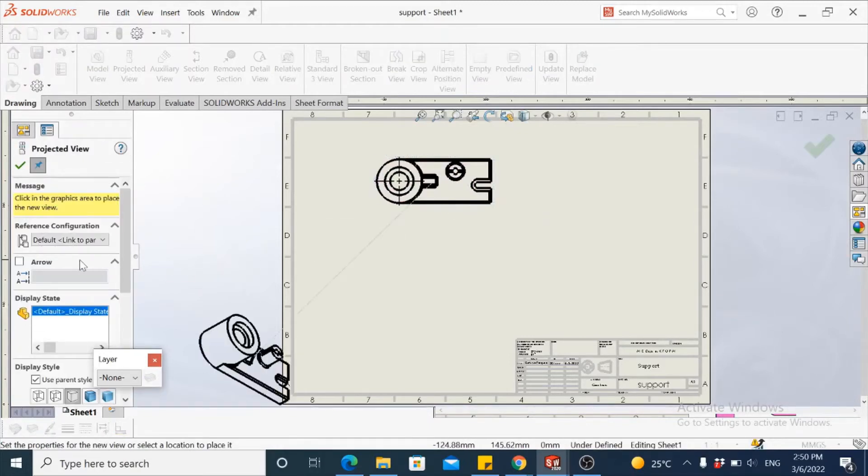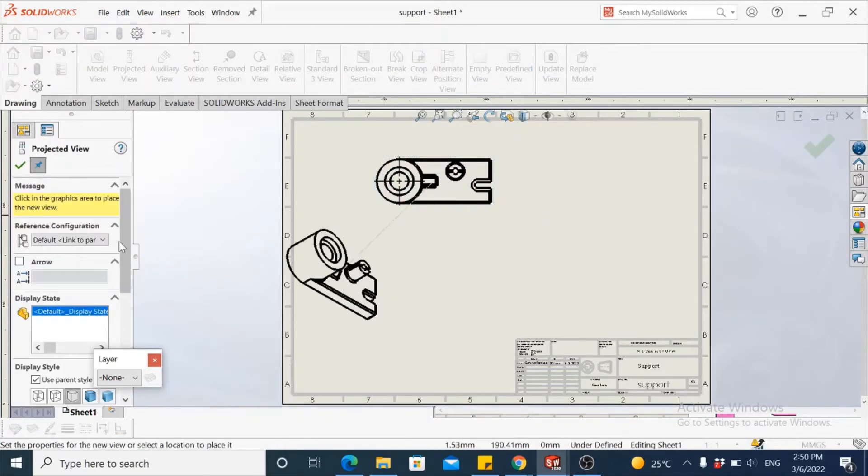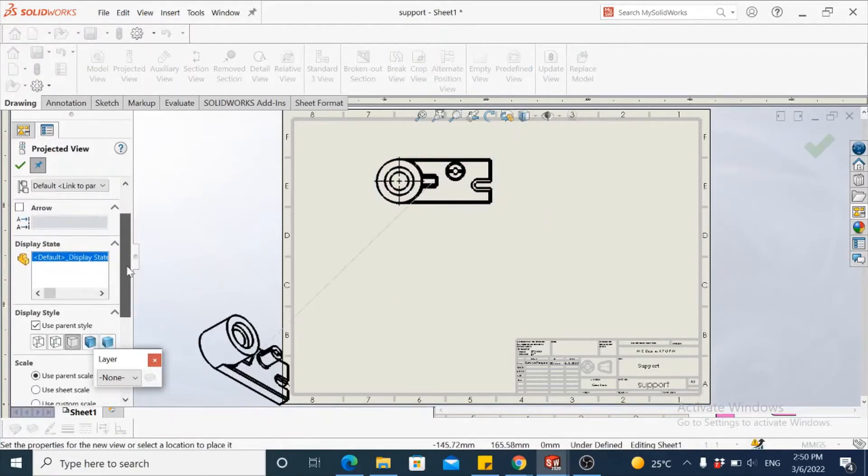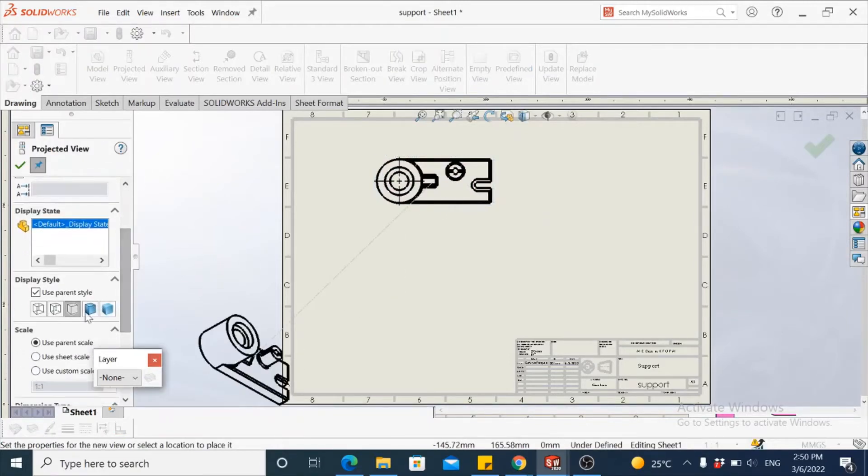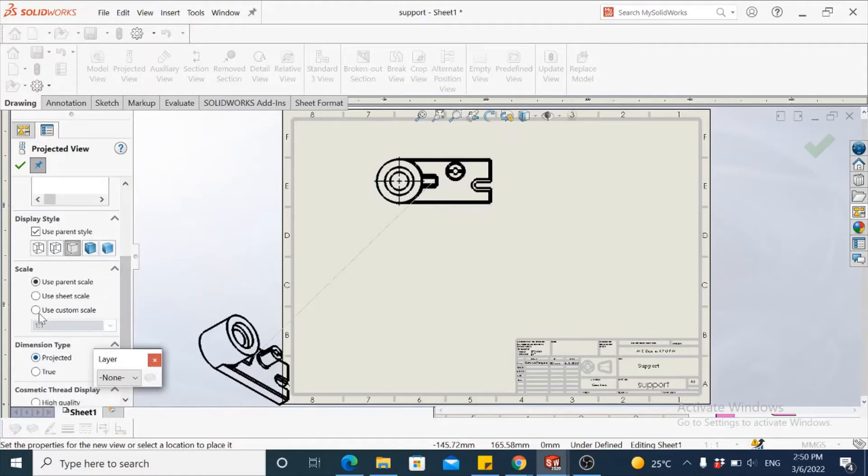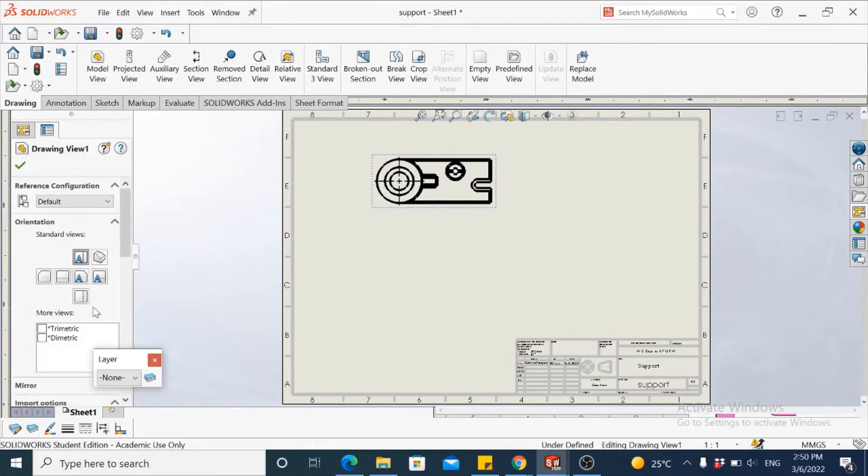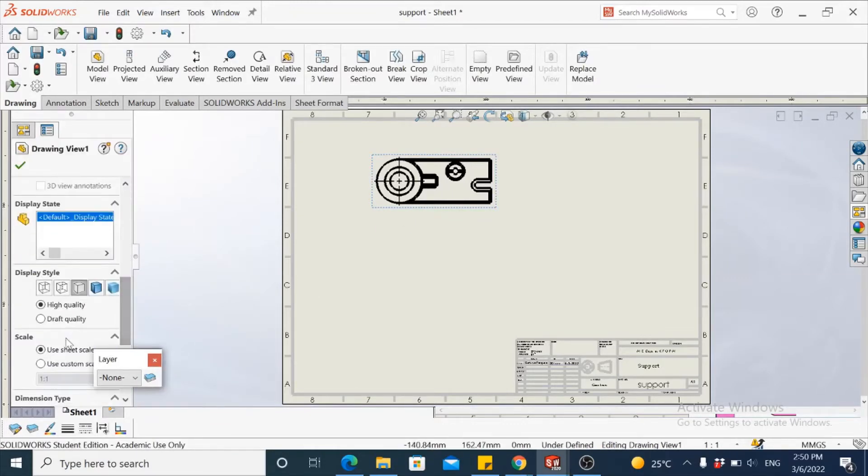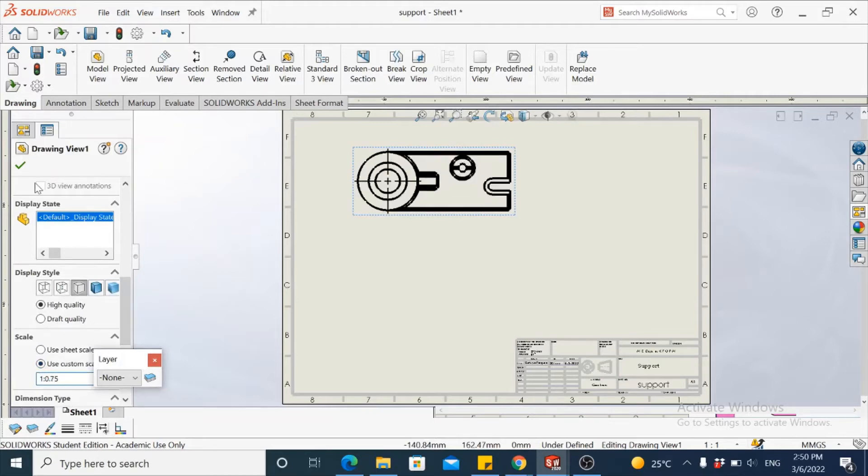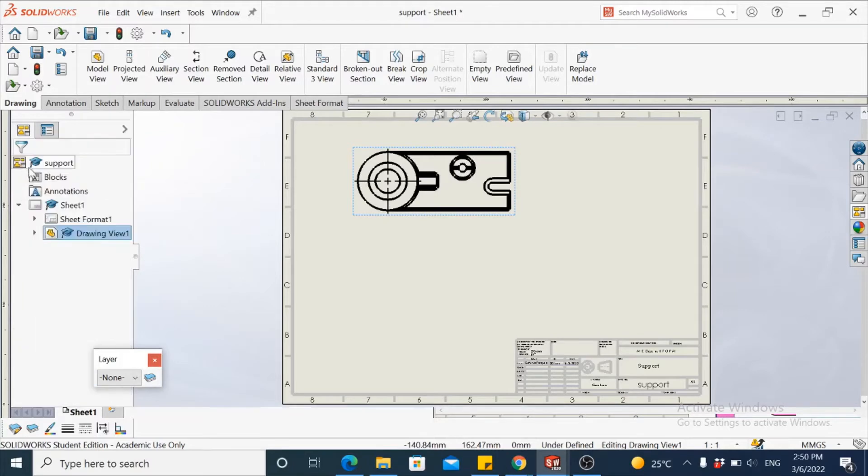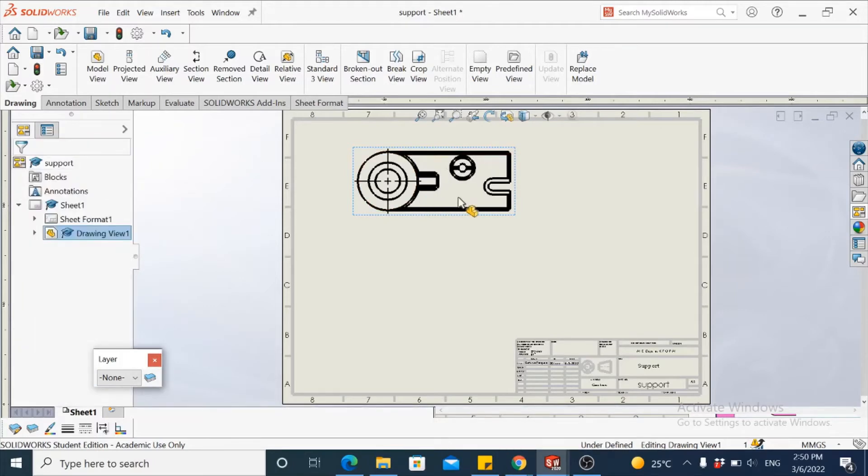So we have the top view here. Slightly increase the scale. This one is one to one. And then we'll try to remove the tangent edges.